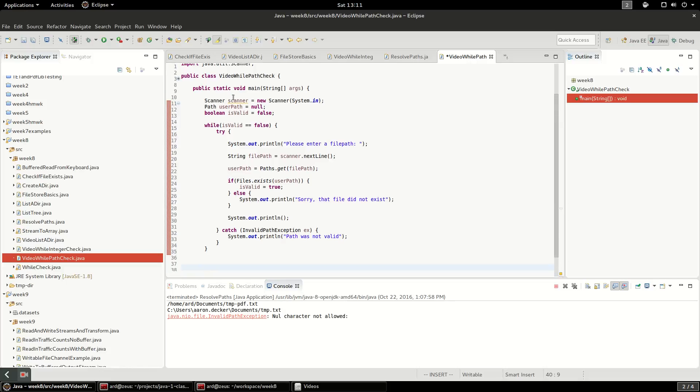So down below this, basically once we get through this while loop, we have valid input.